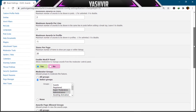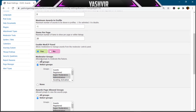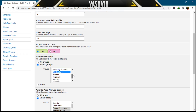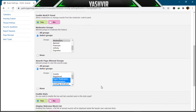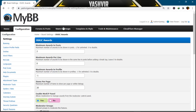You can configure this page on your own. For selected groups, I want only super moderators, administrators, and moderators to have the moderator feature. I need the selected group viewable enabled. For 'Do you want to send a PM to users when receiving awards?' I selected Yes, and I also checked Yes for MyAlerts integration.